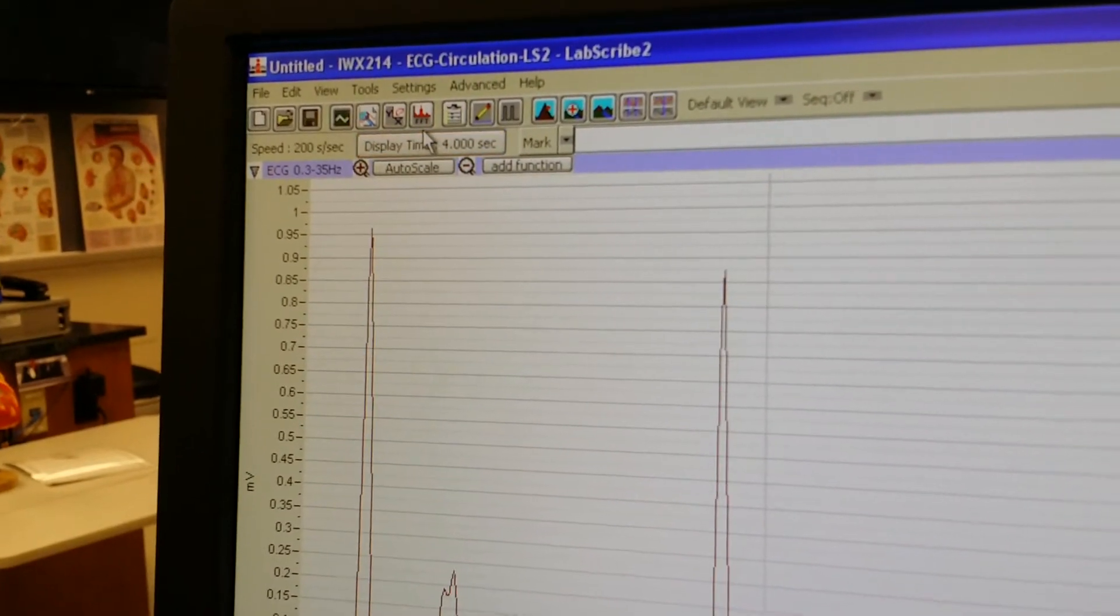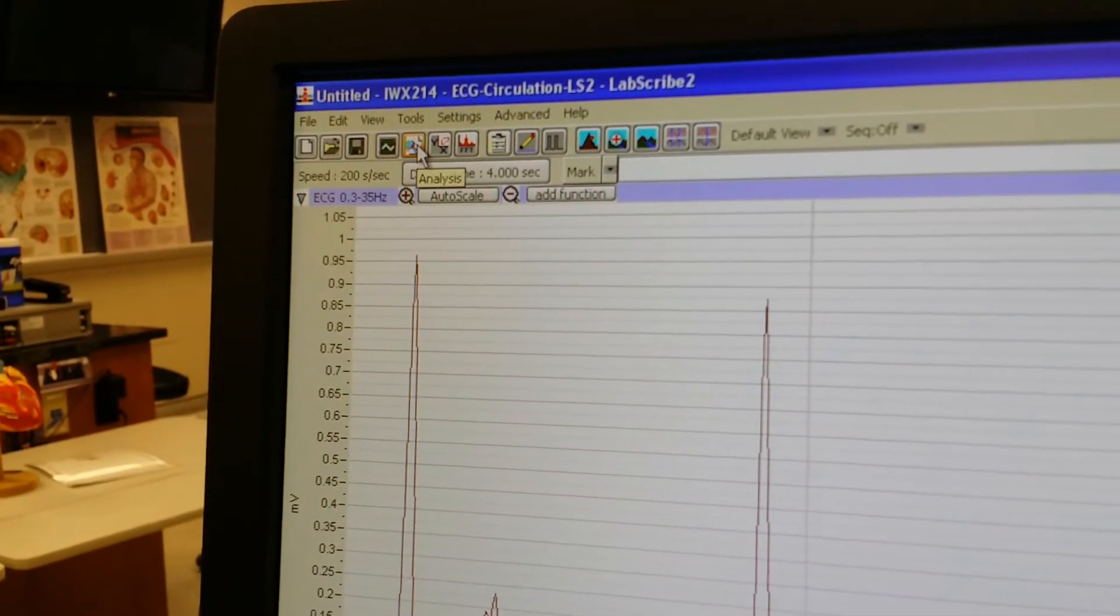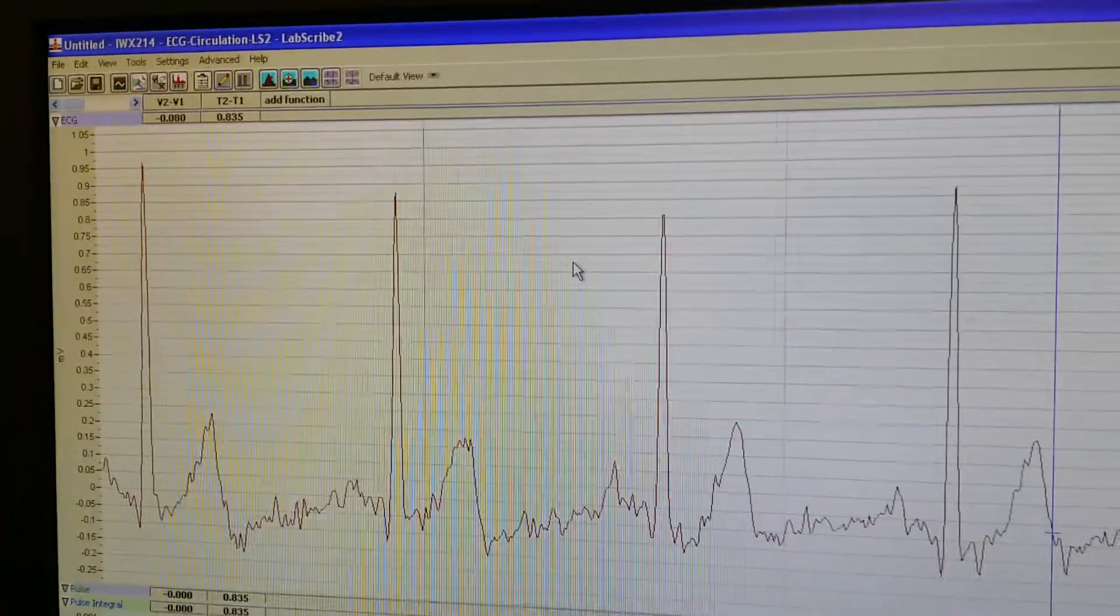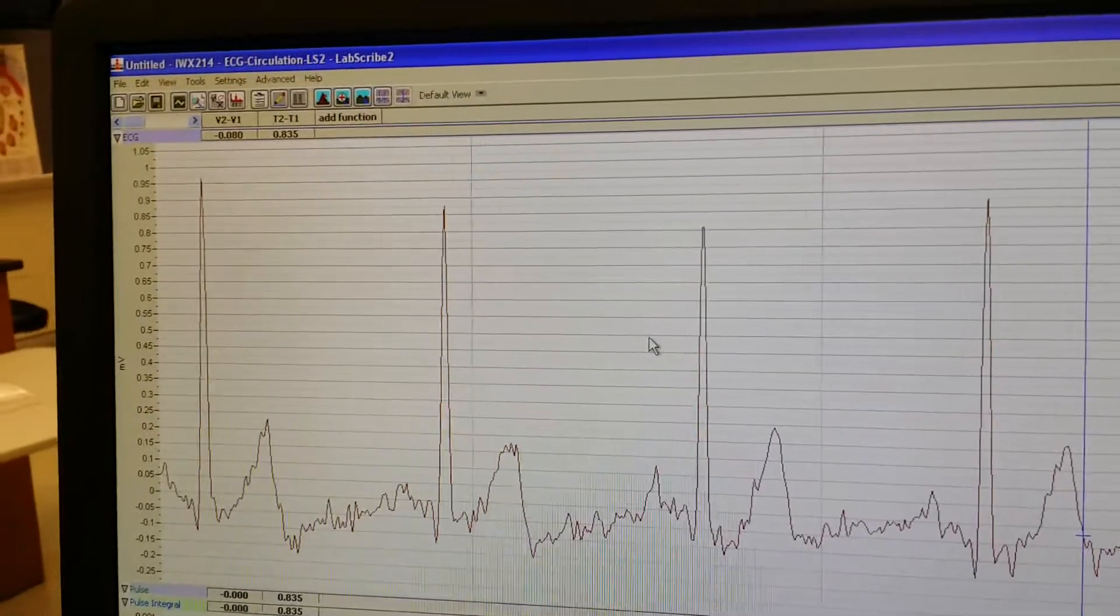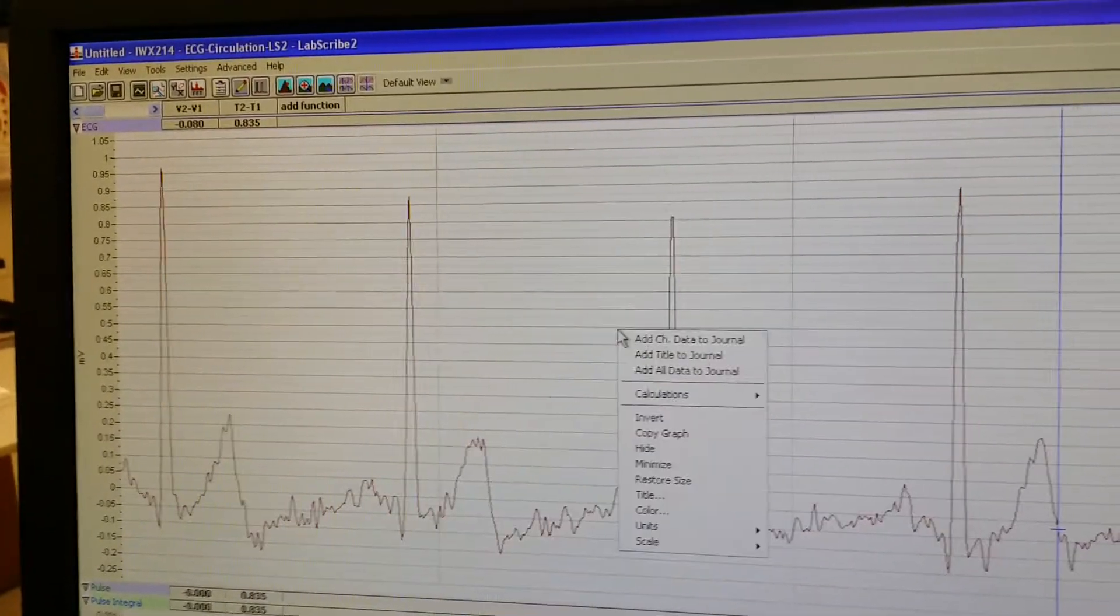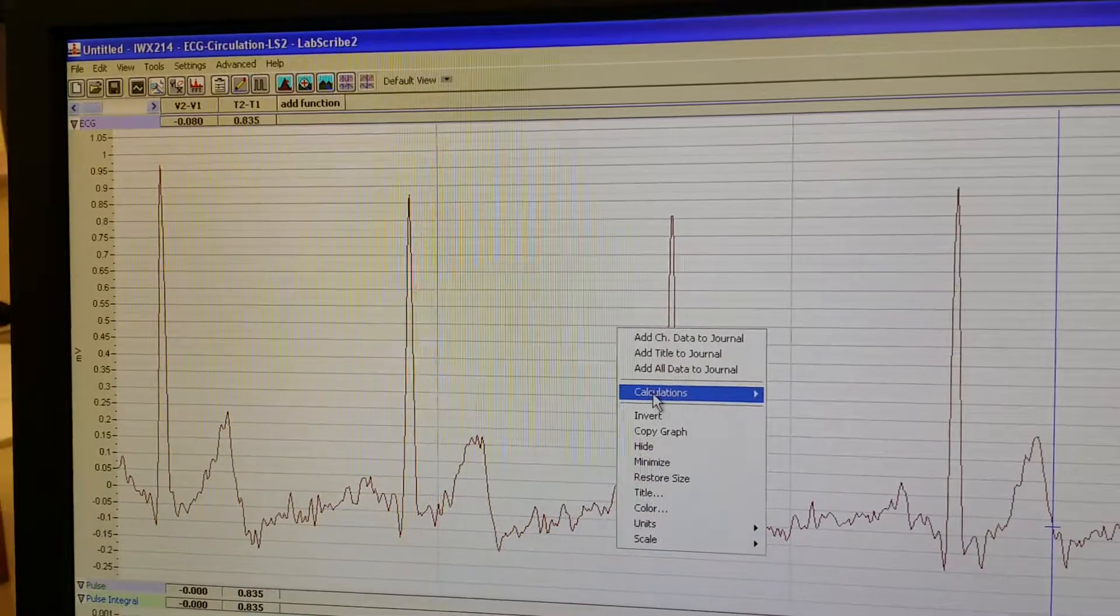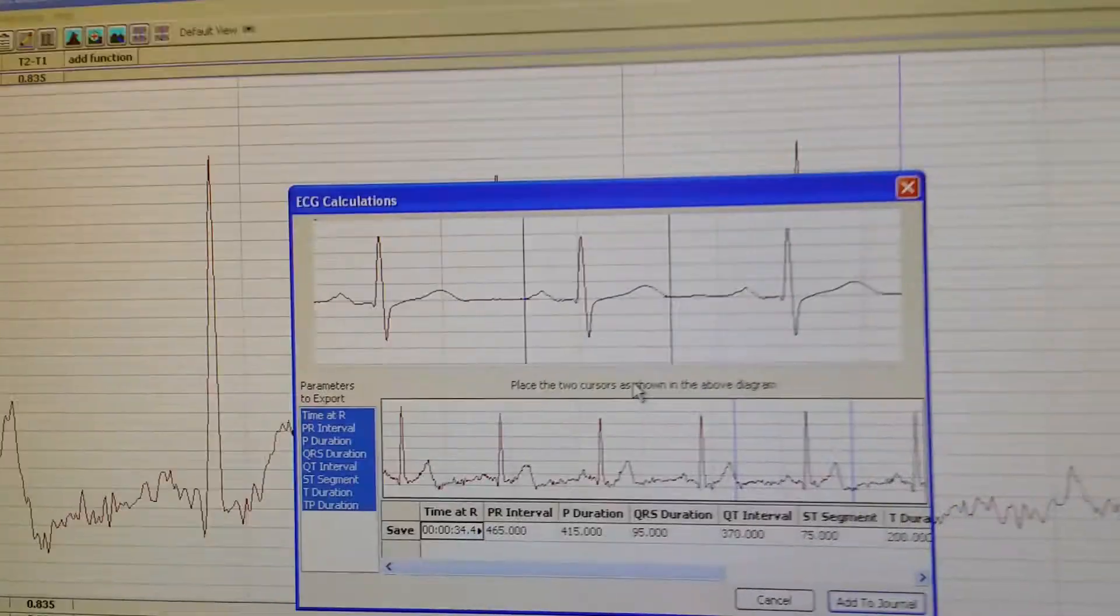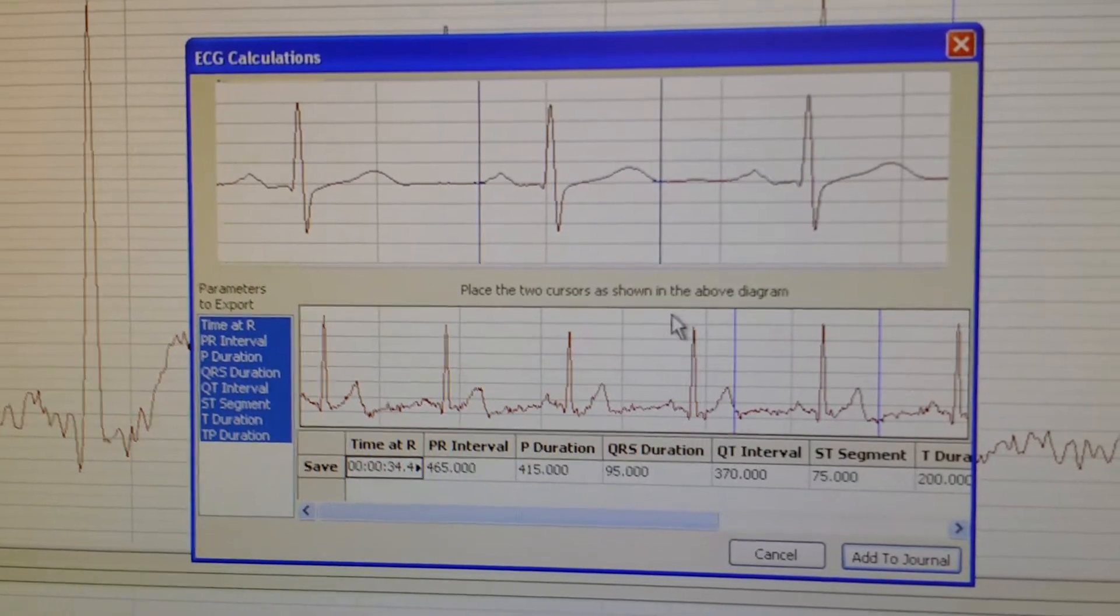So the first thing you need to do is click on the Analysis button. This actually looks the same, but we've shifted, believe it or not, to another window. At this point, you could right-click. Go to Calculations, ECG. Now, this is like the money window. This is what we need to be working with.